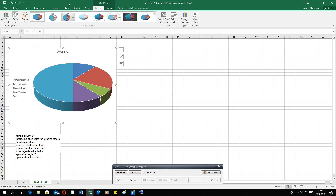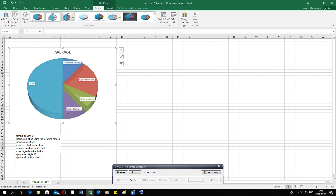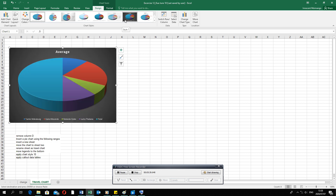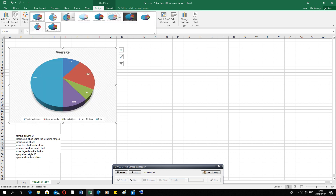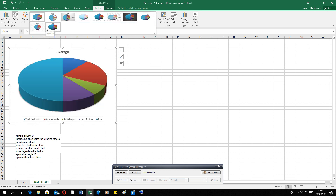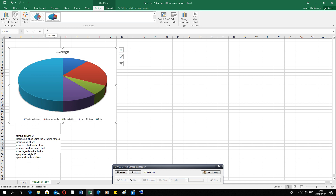The next question says apply chart style number 10. Go to Chart Styles — each style has a name, style number one, style number two, and so on. Find chart style number 10 and you'll see it automatically applies a certain format or theme. It may also automatically move your legends to the bottom.